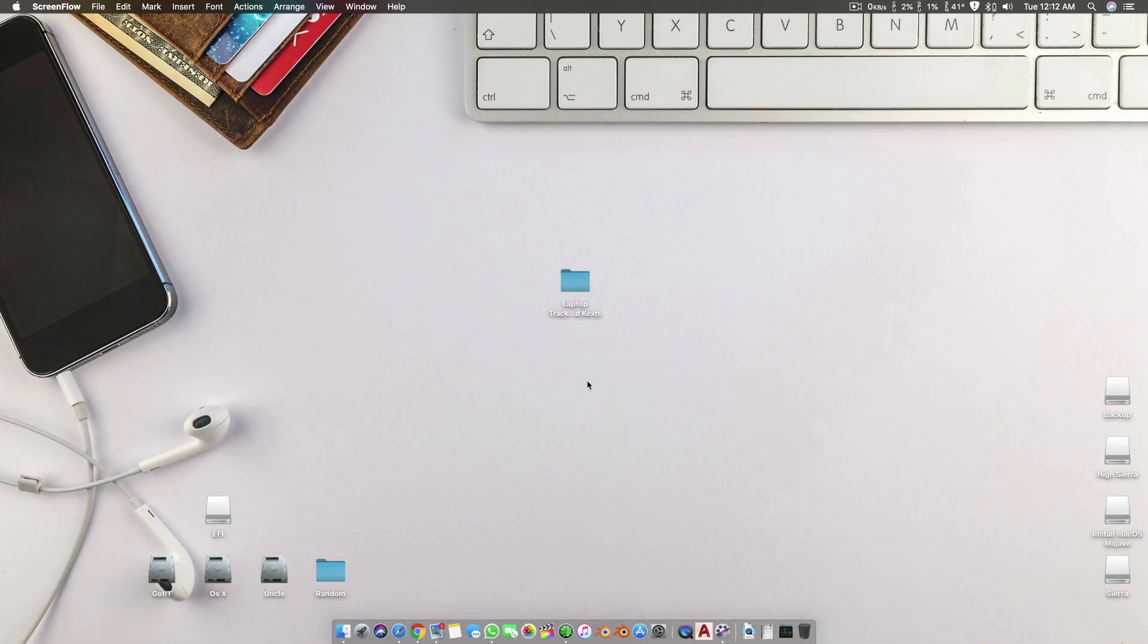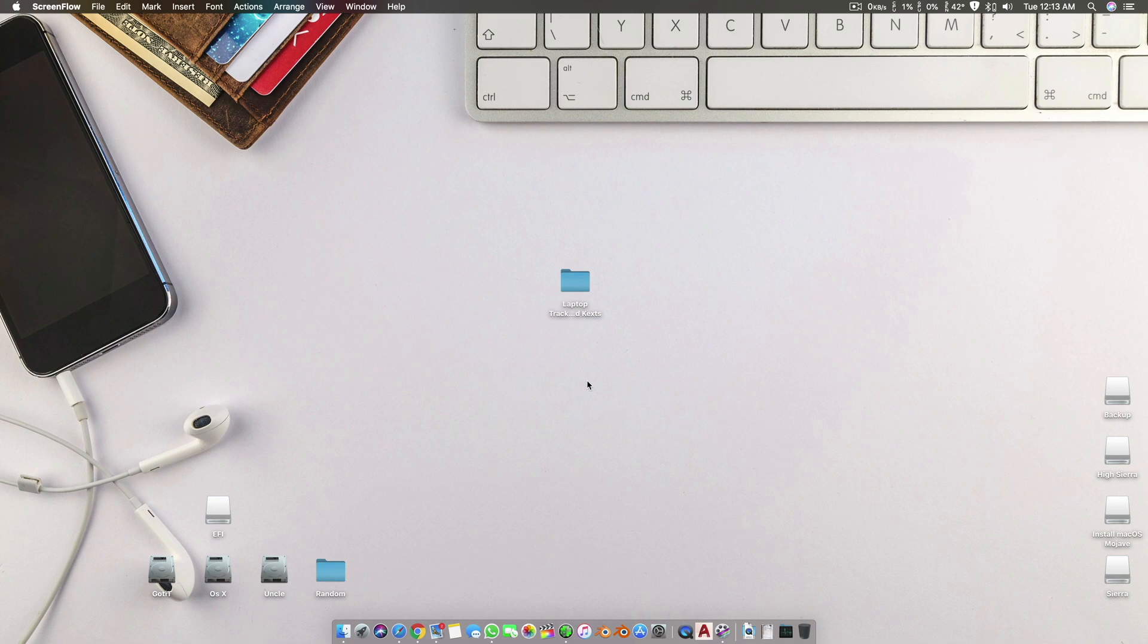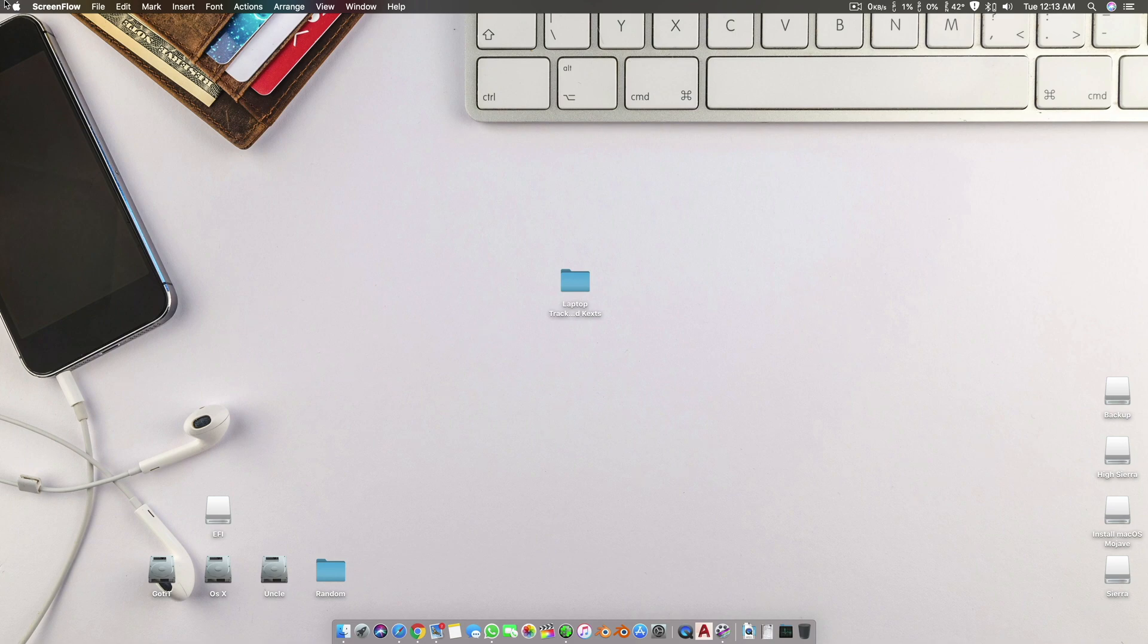Assalamualaikum guys and welcome back to another tutorial on Hackintosh. This tutorial is on how to get laptop and trackpad working on your High Sierra, Mojave, or Sierra macOS. This tutorial is basically for those who are trying to install macOS on their laptops and are not able to get their trackpads and keyboards working.